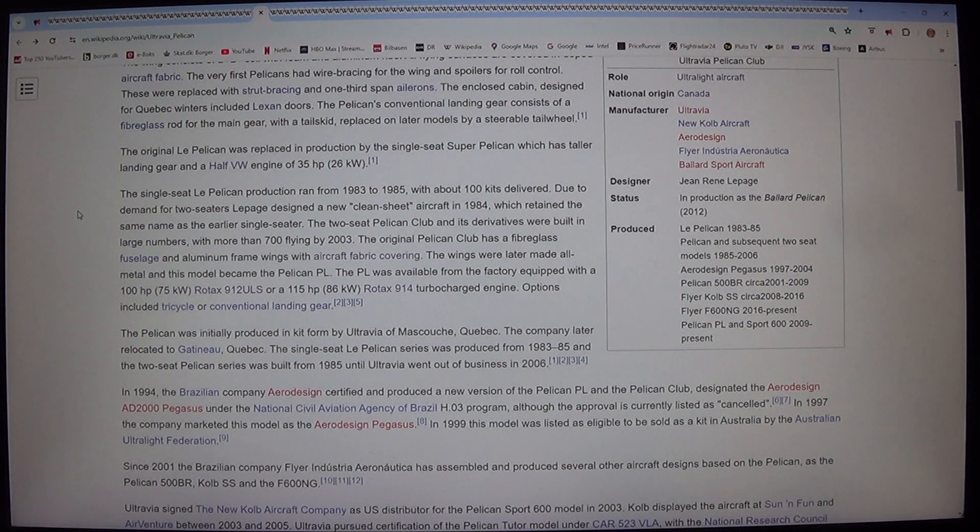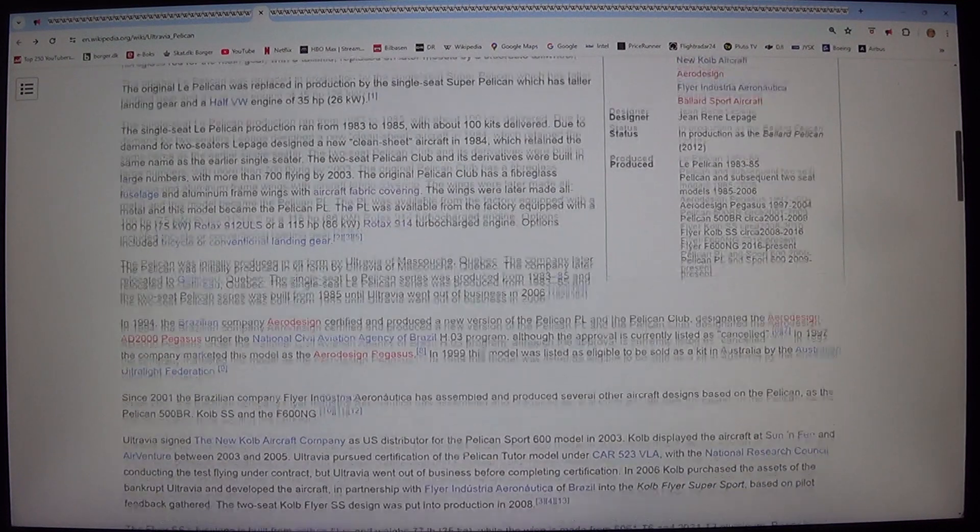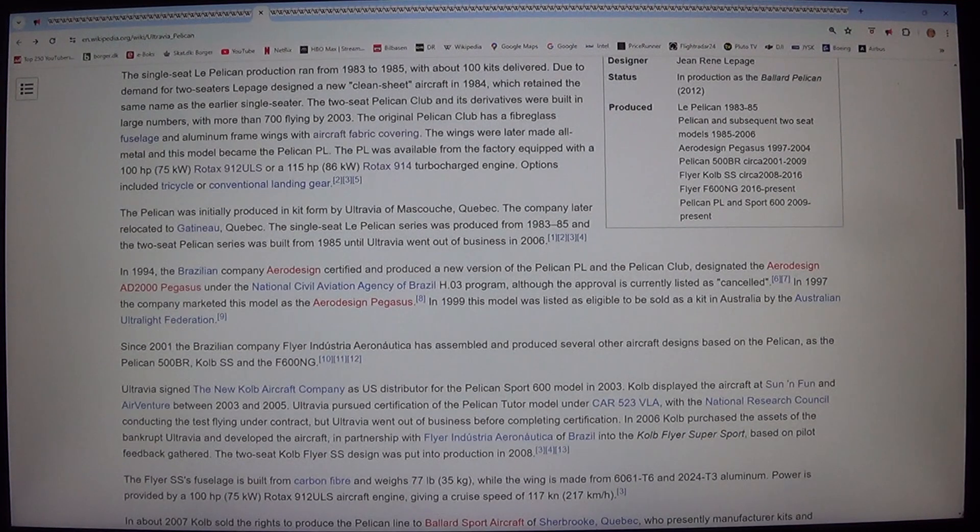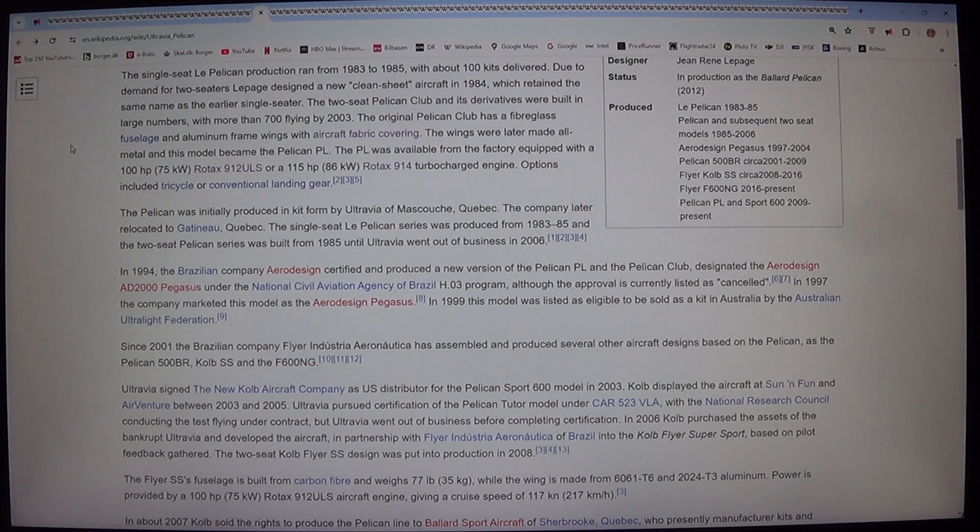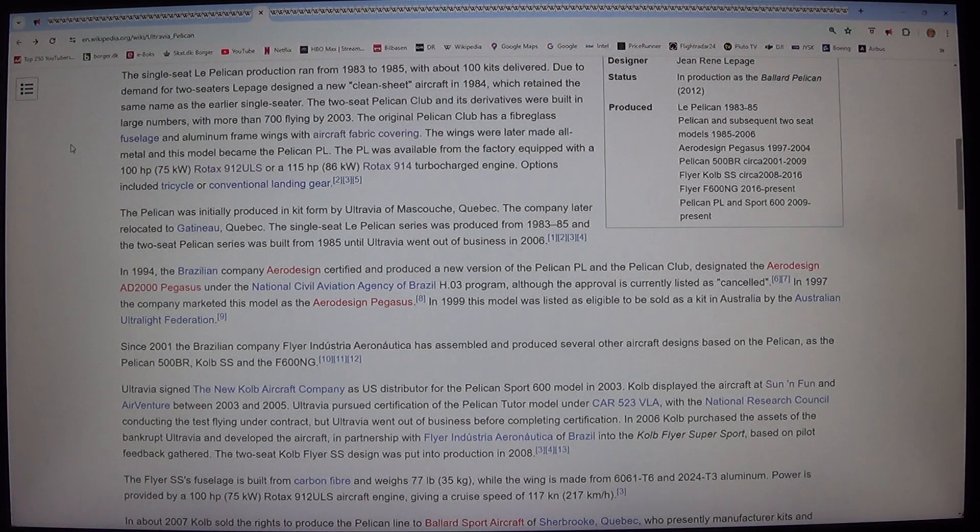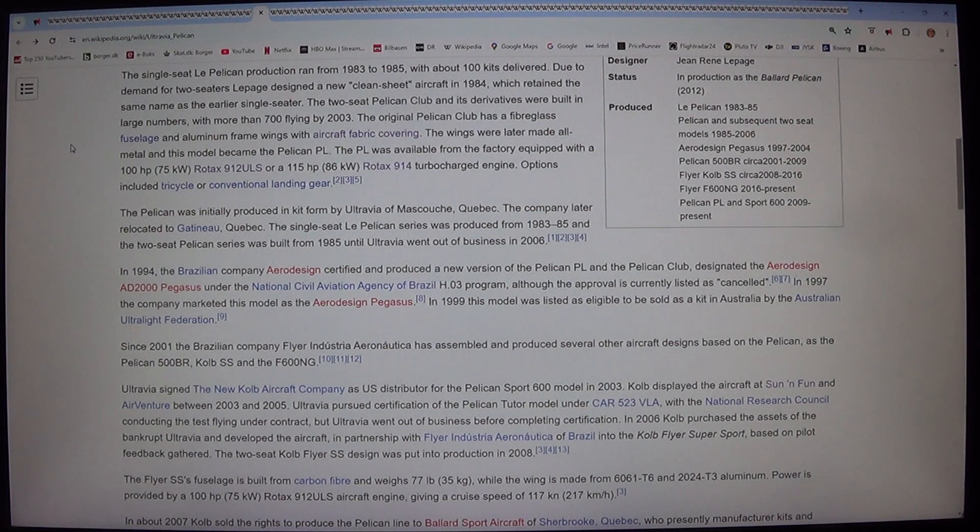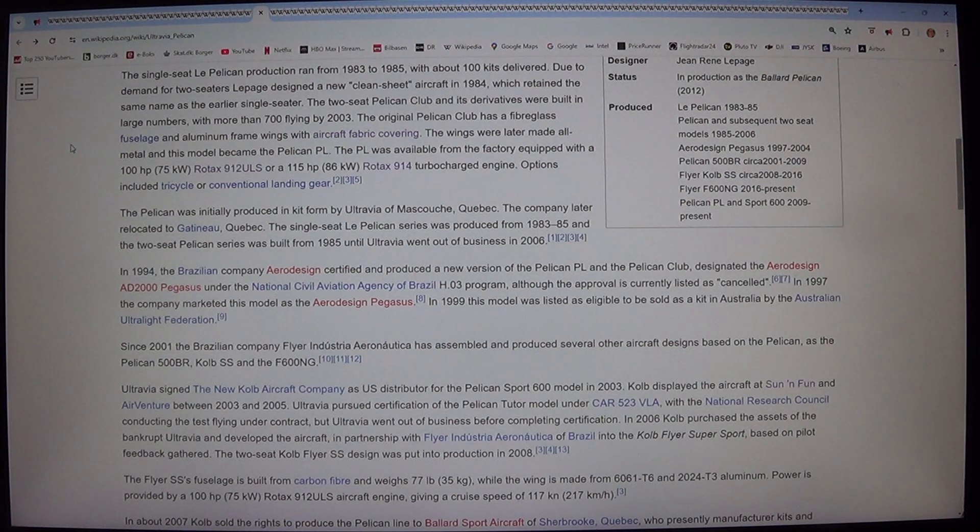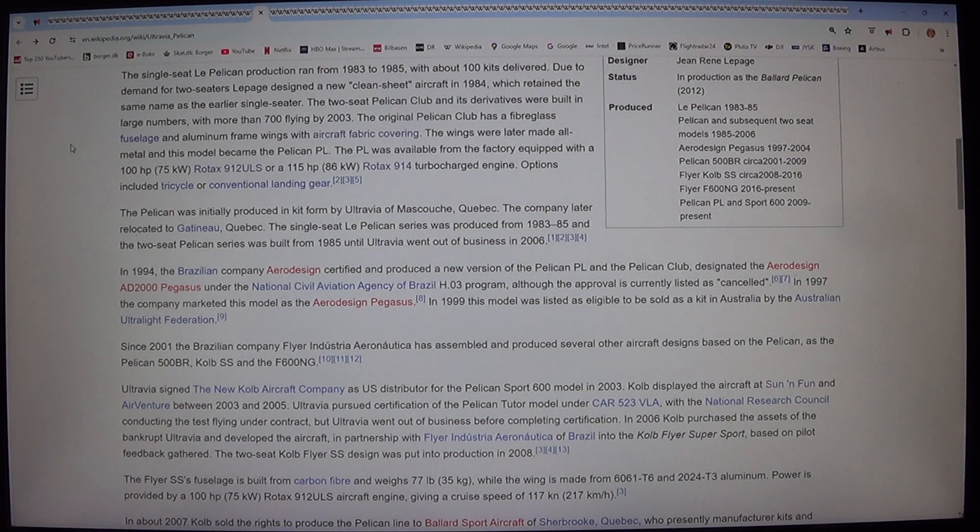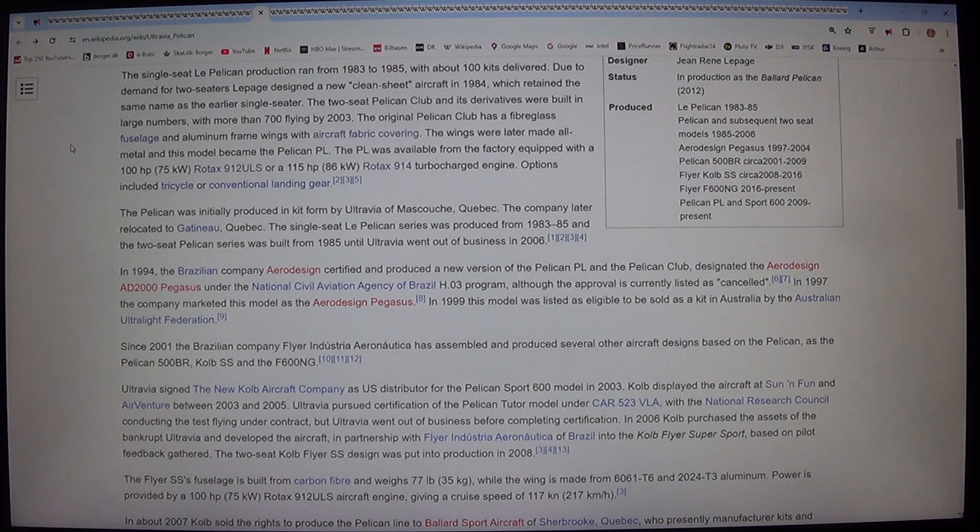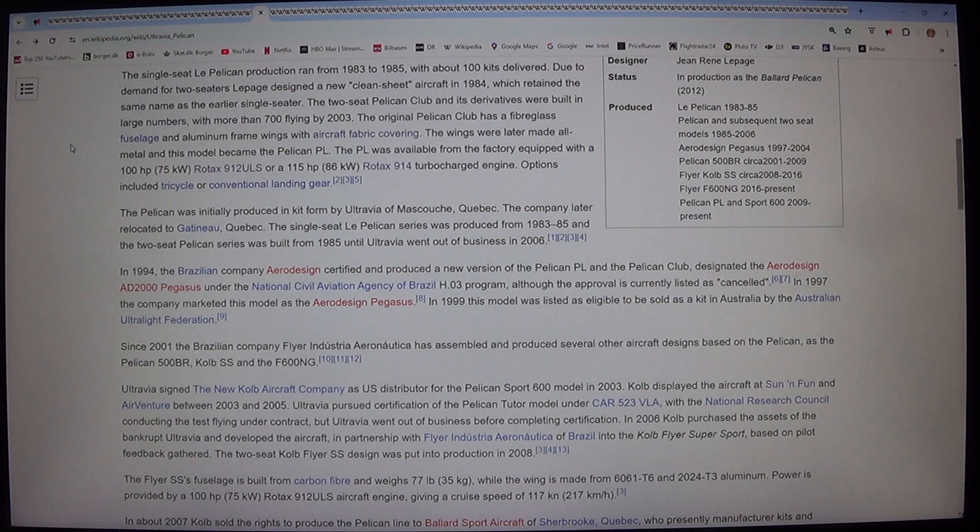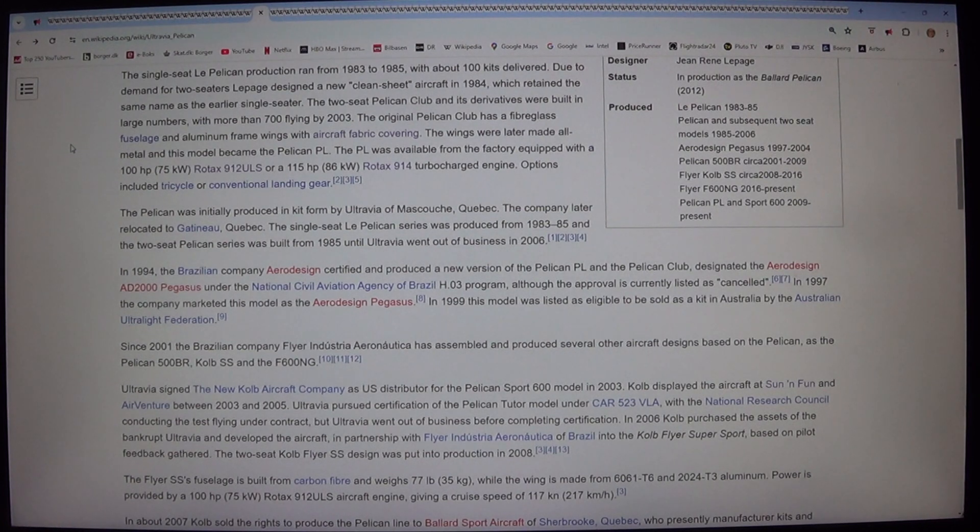The single-seat Le Pelican production ran from 1983 to 1985, with about 100 kits delivered. Due to demand for two-seaters, Lepage designed a new clean-sheet aircraft in 1984, which retained the same name as the earlier single-seater. The two-seat Pelican Club and its derivatives were built in large numbers, with more than 700 flying by 2003.